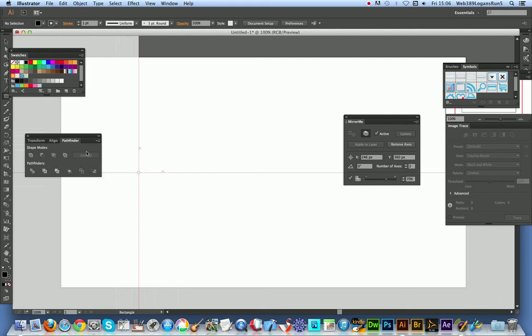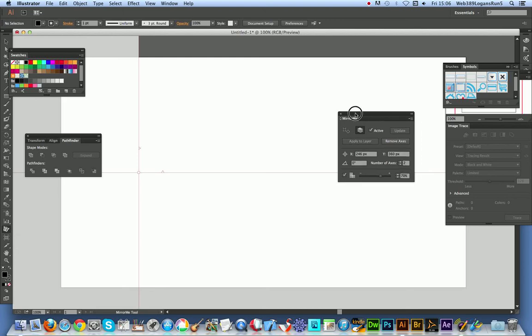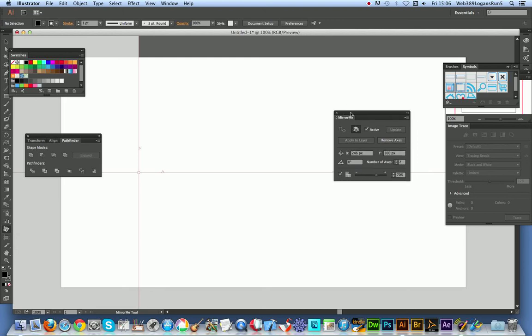So now I've already predefined it. Here's the actual tool over here, Mirror Me tool. It comes with a little dialog over here, panel, and to actually get a tiling effect I've just set it to 2.